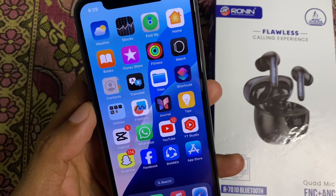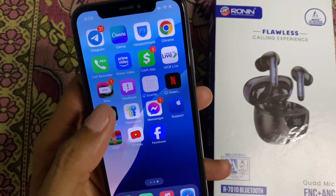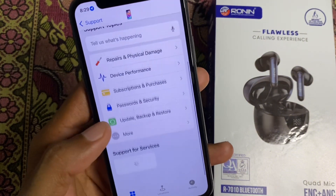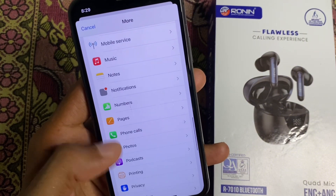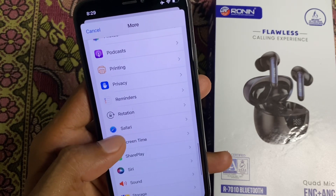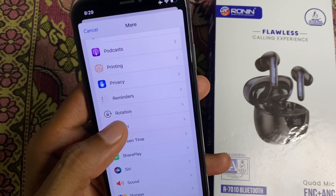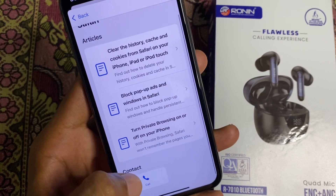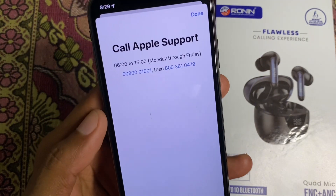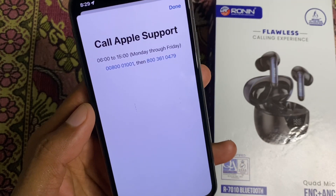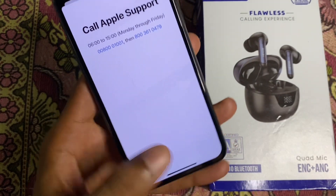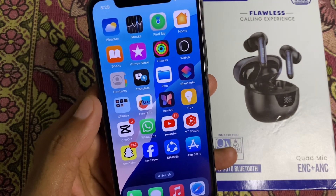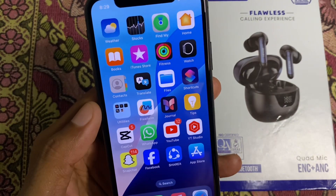If your problem is still not fixed, no need to worry. Open your Apple Support app, select your device, scroll down, click on More, and find Safari. Open it, wait a few seconds, then scroll down and click on Call. Call the support number, tell them the problem you are facing, and they will review and fix your problem.